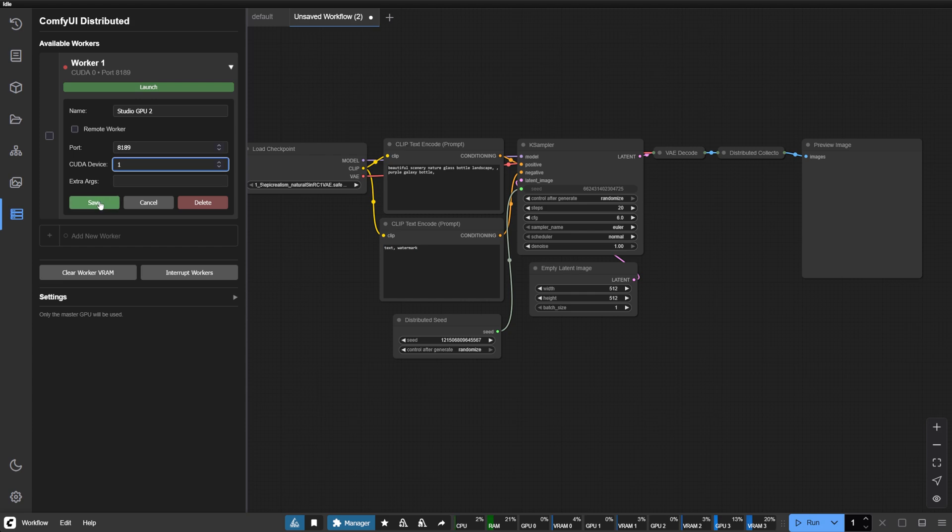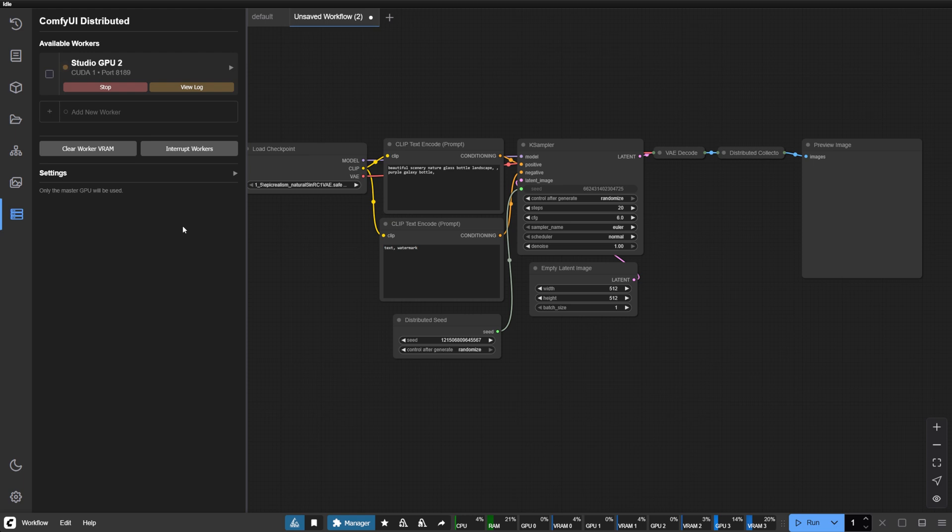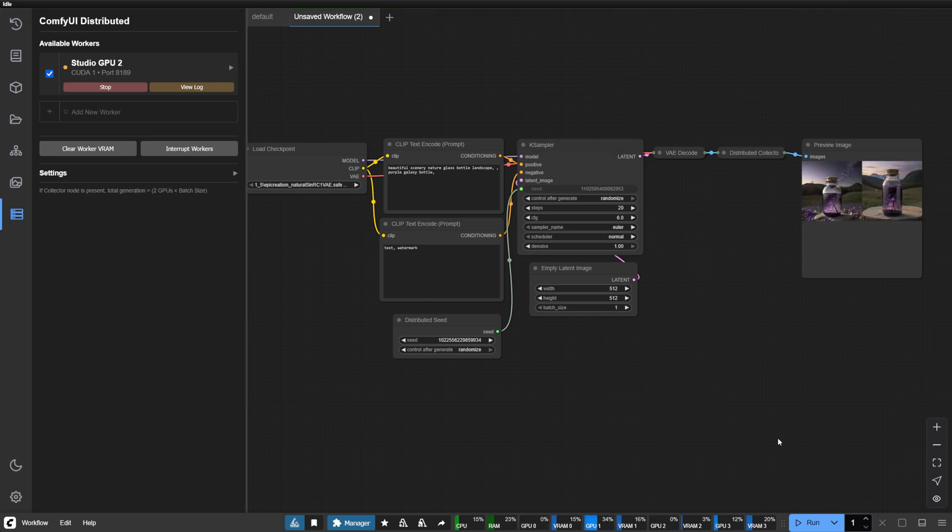Save your configuration and with a single click, launch your worker. The interface provides real-time feedback with status indicators that pulse when workers are starting. This helps you understand your system's state at a glance: green for running, red for stopped, and orange during processing.